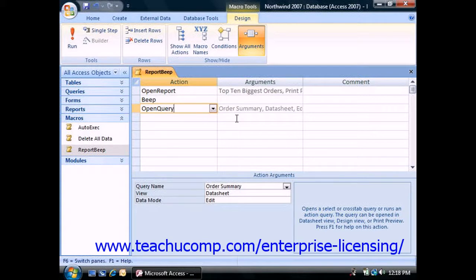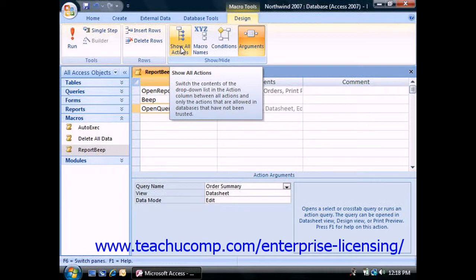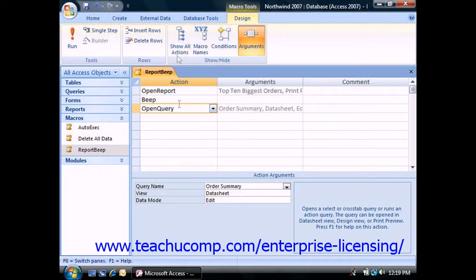Also note that you can click the Show All Actions button in the Show Hide group on the Design tab of the Macro Tools tab within the ribbon to toggle the display of all of the actions available on or off within the actions column in the macro design view.